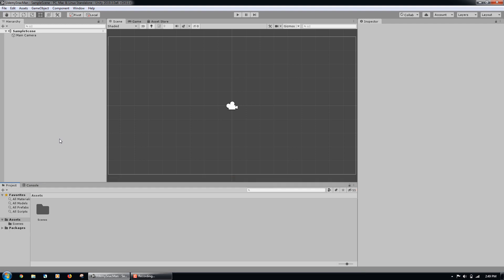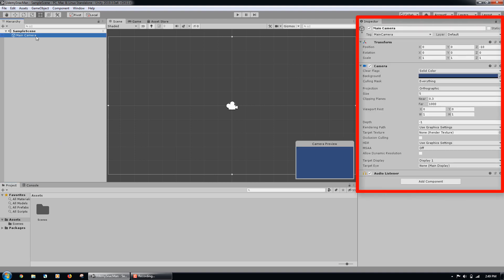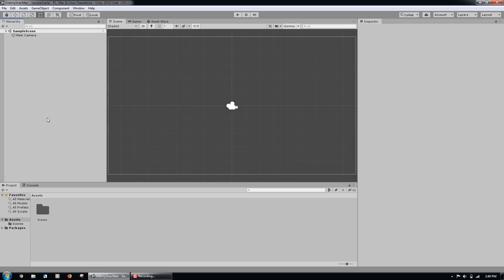The Hierarchy is where we can arrange game objects in the scene. When we select a game object in the Hierarchy, its components are revealed in the Inspector. The Project window shows the game assets that are currently in our project.